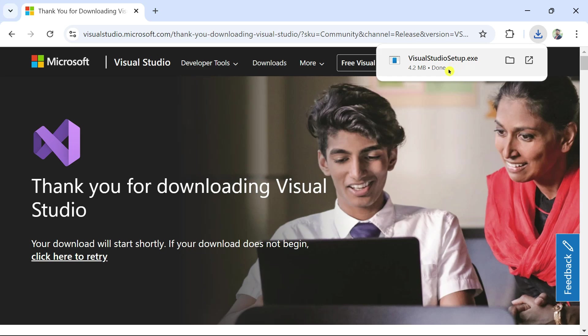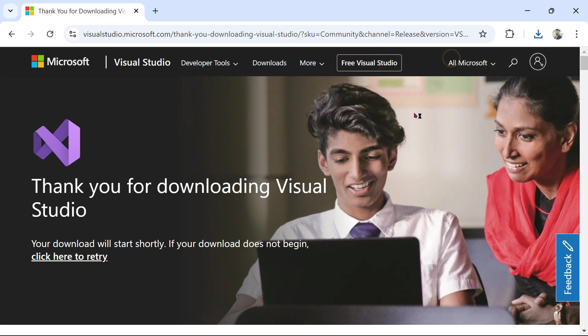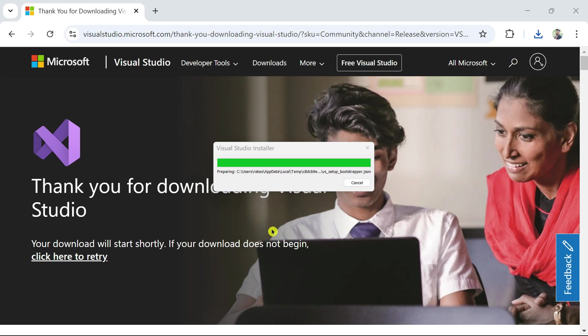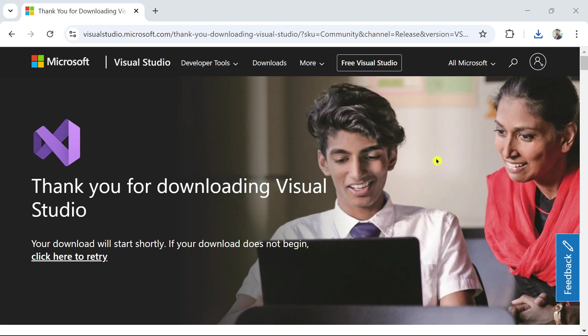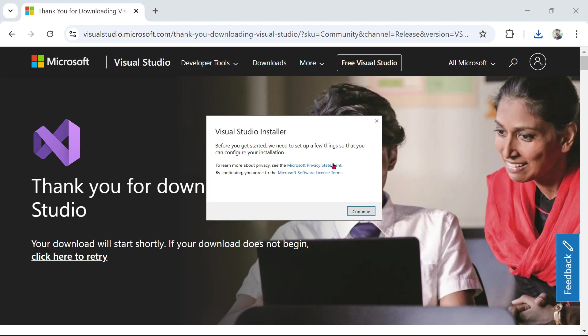Once the download is complete, you would find Visual Studio setup.exe. It is quite a small MB download at the beginning. All you do simply click on this. Now you might get a prompt which says user account control. If you get it, simply hit on yes. And this is what you would see.